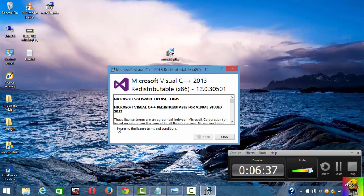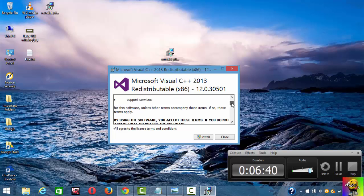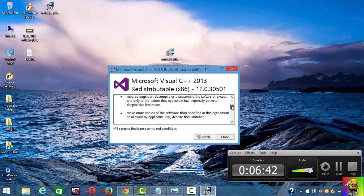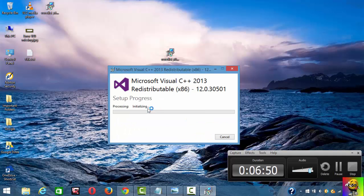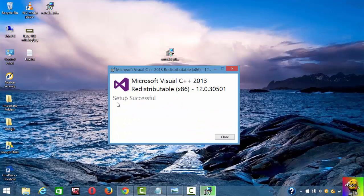This is going to pop up. You're going to hit agree, as usual for every software you download. Hit install. It's initializing, and it says setup successful.